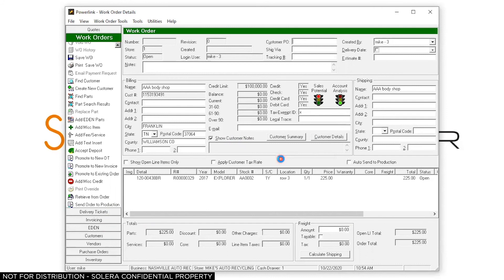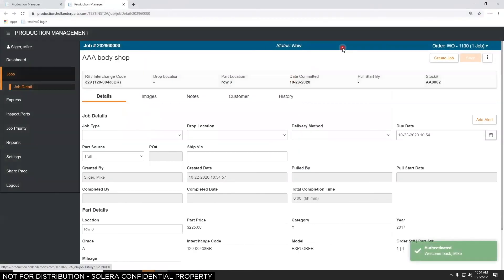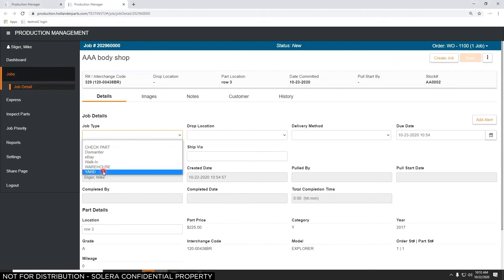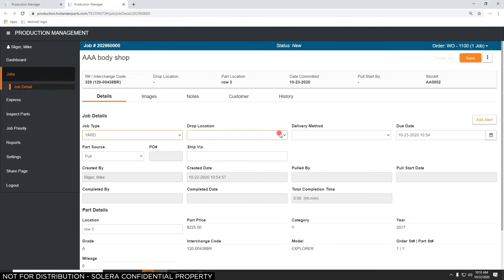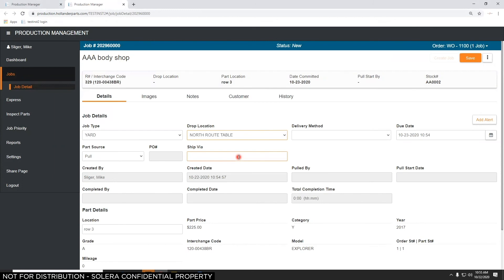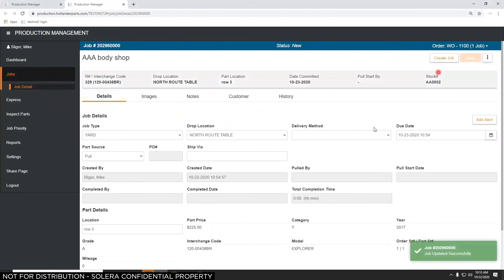It's going to launch in Google Chrome. This is the screen your salesperson sees in the web-based production management application, so the parts pullers can use it to get the part pulled. I'm going to pick a job type — this is a part that is in the yard — and pick a drop location. When I'm finished, I'll put it on the north table, then save those changes.